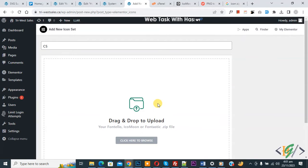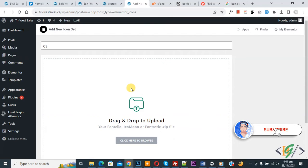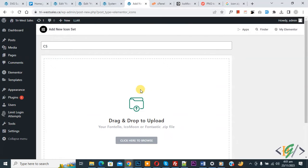Bismillahirrahmanirrahim, Assalamu Alaikum. My name is Asan and today we are going to fix the unable to upload custom font zip file issue in Elementor WordPress. Before starting, please subscribe to my channel. Now back to our work — we are trying to upload a zip file in Elementor Pro WordPress but the zip file is not uploading, so we are going to fix it.